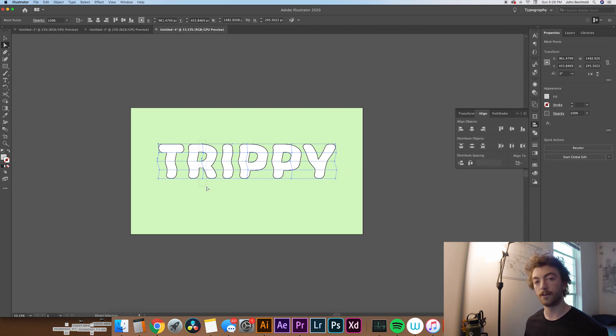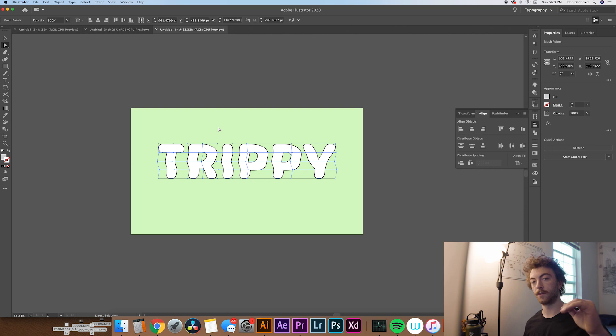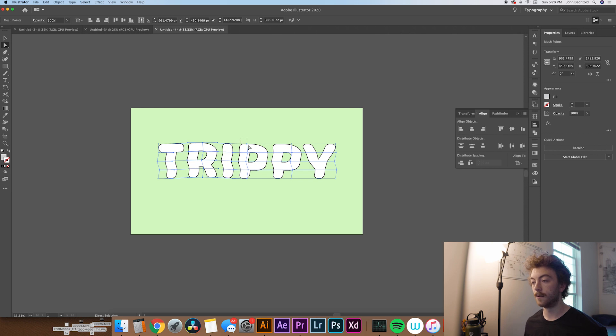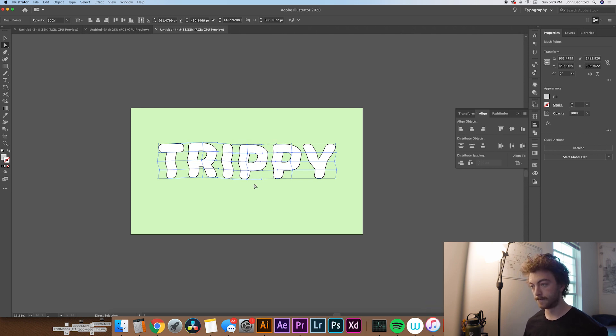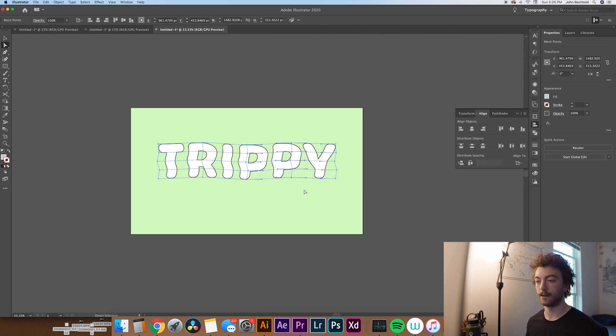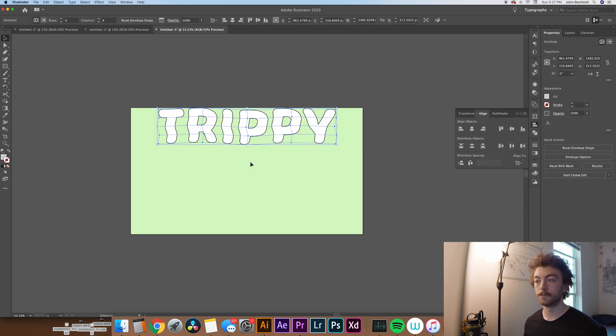Then you're going to do the same thing for the column. So each one of these, you'll move the first row up or down, whichever one you decide to do. I'm going to do the first row up. And then the second row down. And the third one up. Just make sure you don't go too crazy. Otherwise, this is going to get pretty much unreadable. You just want to be kind of subtle with it.